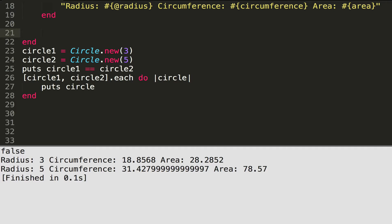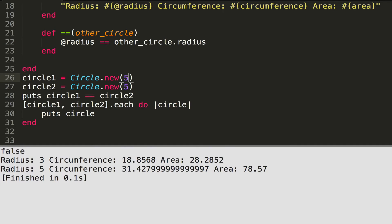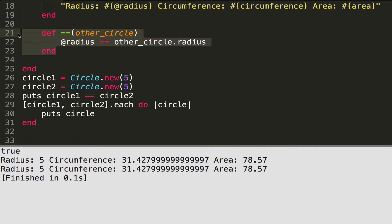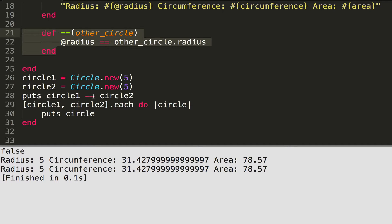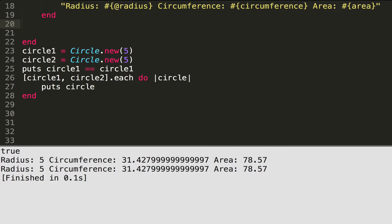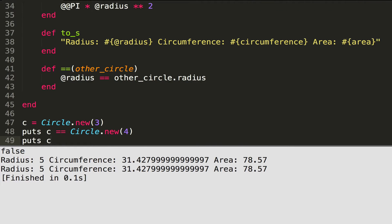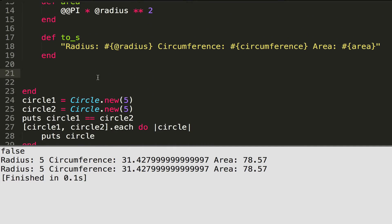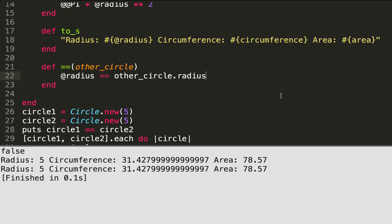If I remove the == method I still get false because they are not the exact same object. But if I make circle_one's radius also 5 and run it, I get true. If I delete the == method again I get false, because without it, Ruby checks if they're the exact same object at the same memory location. Circle_one == circle_one gives true, but two different objects with the same values give false.